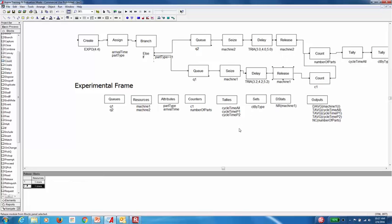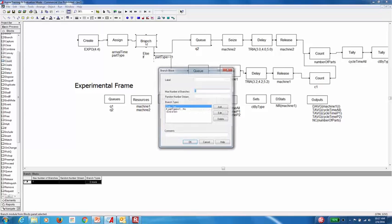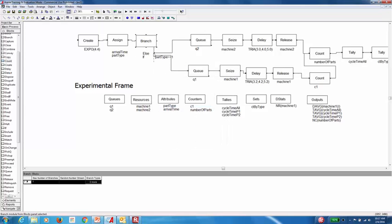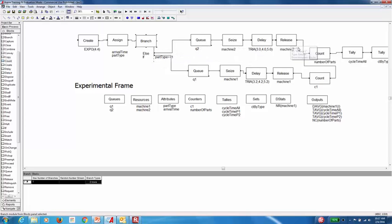So to fix the problem, obviously the problem is in here. And what I noticed was that since the else statement is first and then the if statement follows, all the parts are going through this else statement. So all the parts are processed by the second machine.